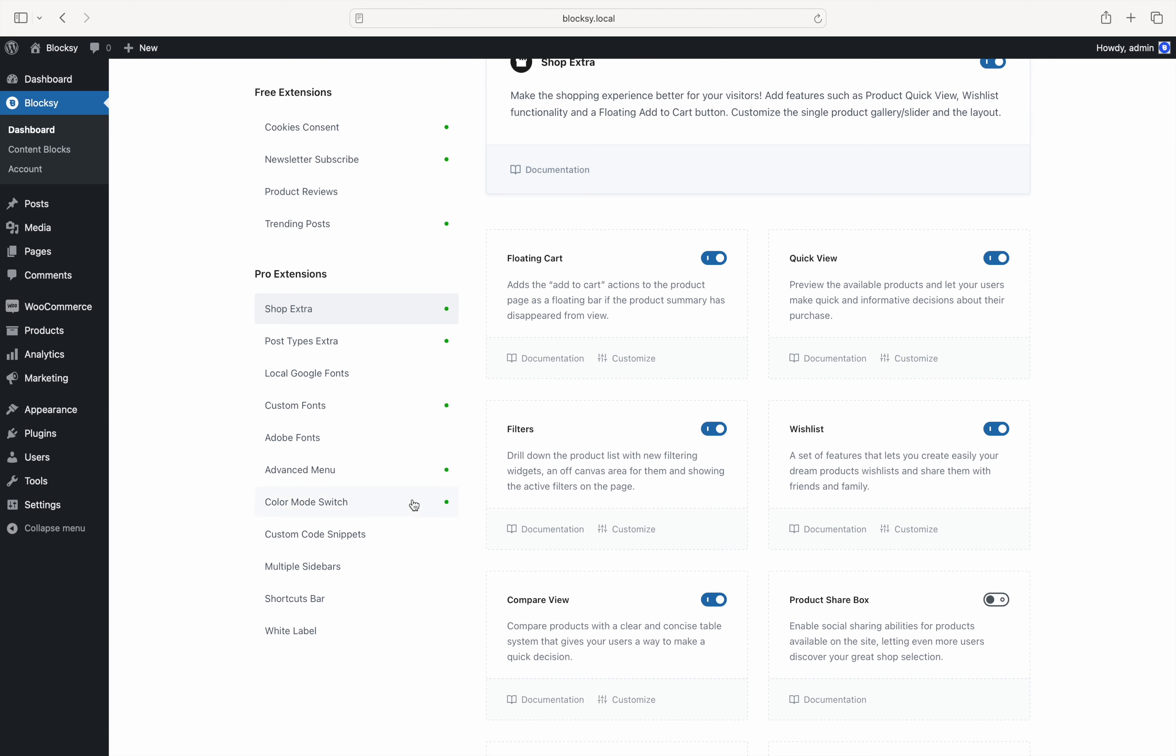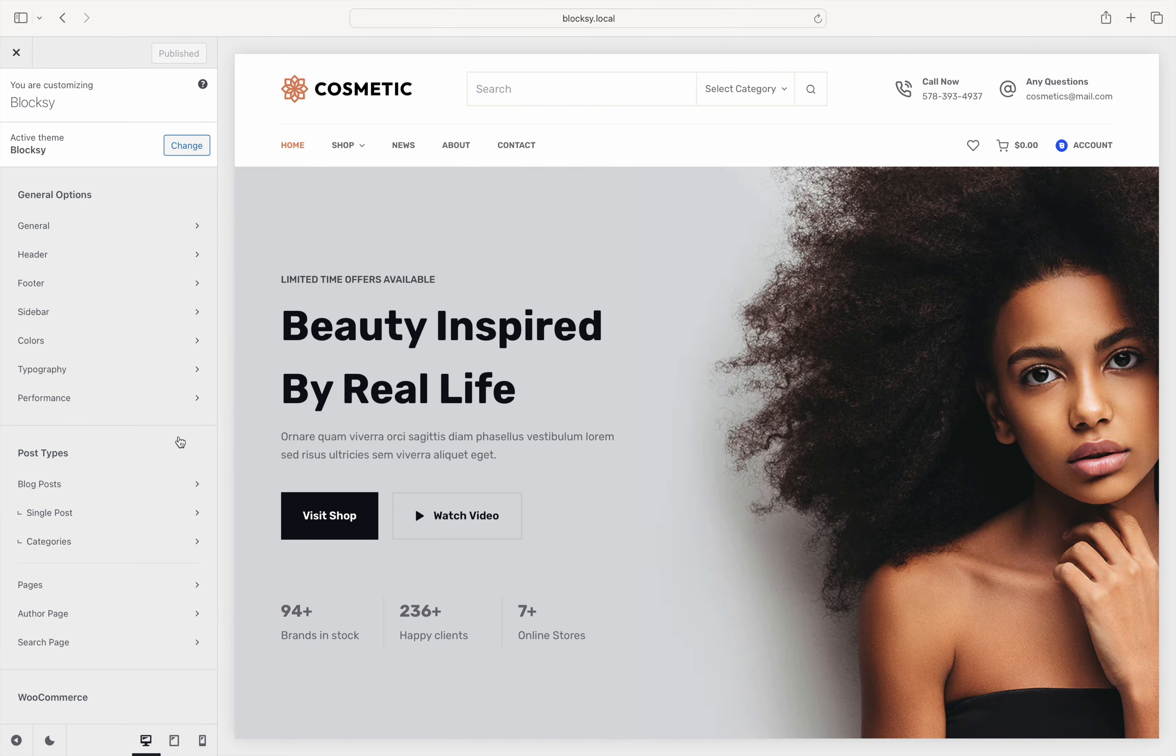Now, let's navigate to the Theme Customizer to check out what options are available for use. We will first need a way to trigger our comparison table. For that, we offer a handy header element that can be added to any of the header rows, including the mobile header.